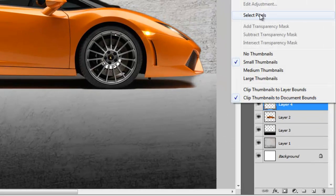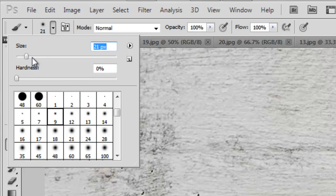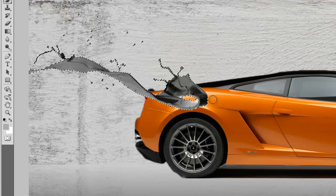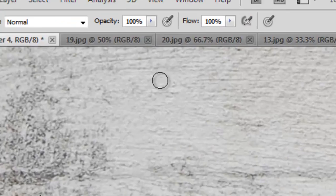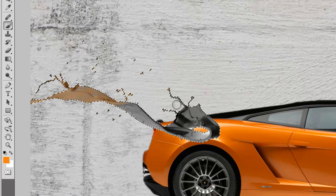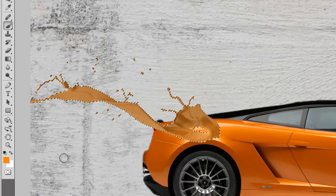I will select pixels and go to adjustment — black and white — so it becomes black and white. Now I will take a brush at approximately size 32, select the color of the car from the dropper, and spray it on. We have to keep the opacity to 32. I will spray it once more. Just do it according to the color so that it matches the most.